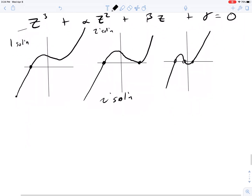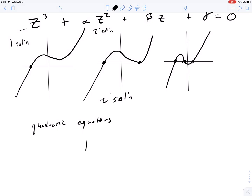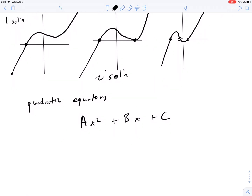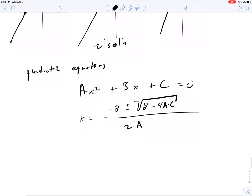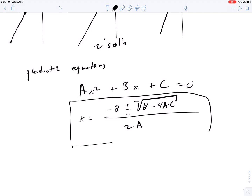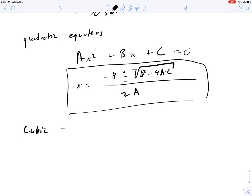In general, quadratic equations of the form ax squared plus bx plus c equals zero can be solved with the quadratic formula: x equals negative b plus or minus the square root of b squared minus 4ac, all divided by 2a. You have two solutions from the positive and negative of the root. Now, what is the equivalent formula for the cubic equation — the one you would solve like you solved quadratics many times in your math classes?